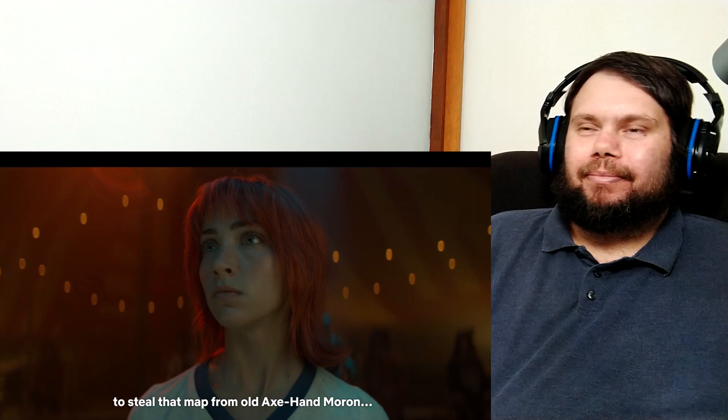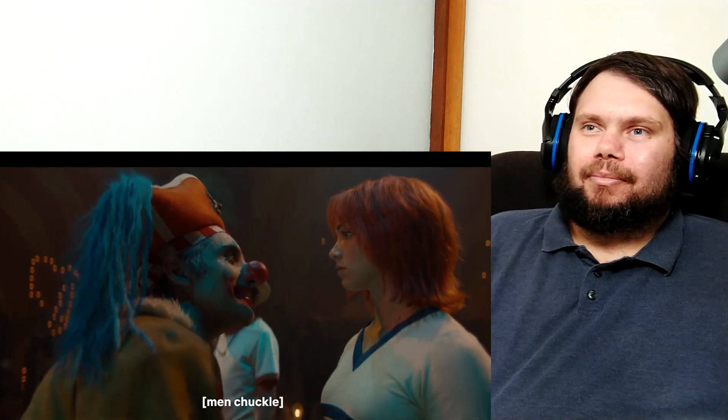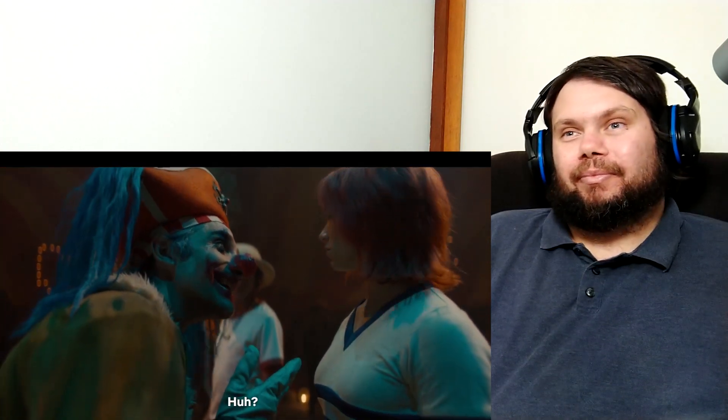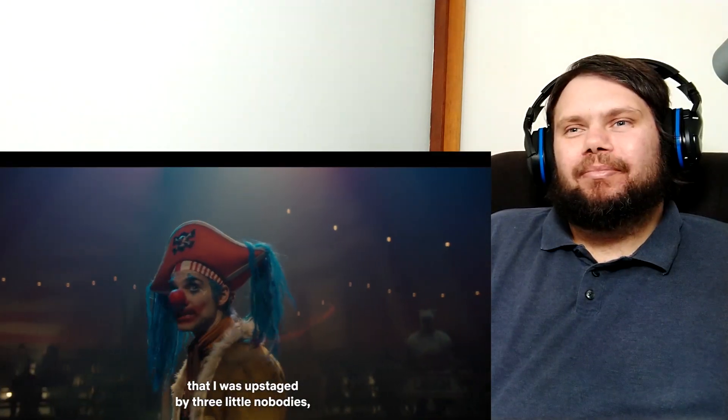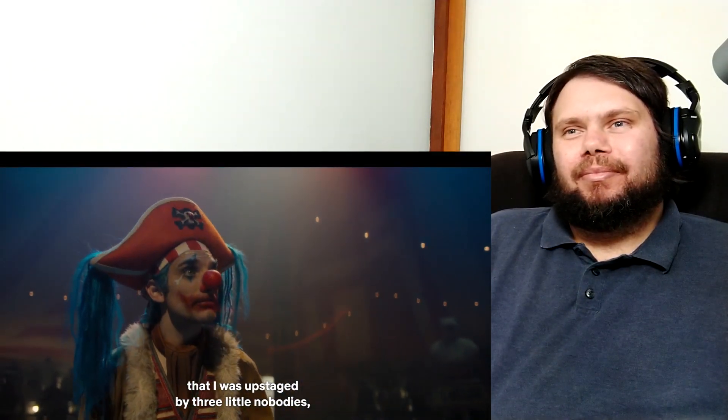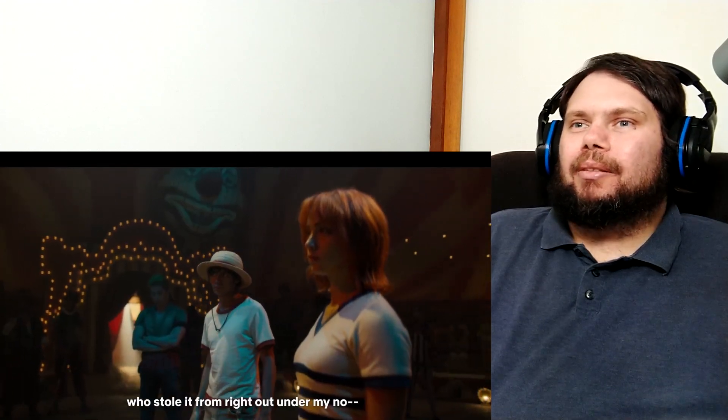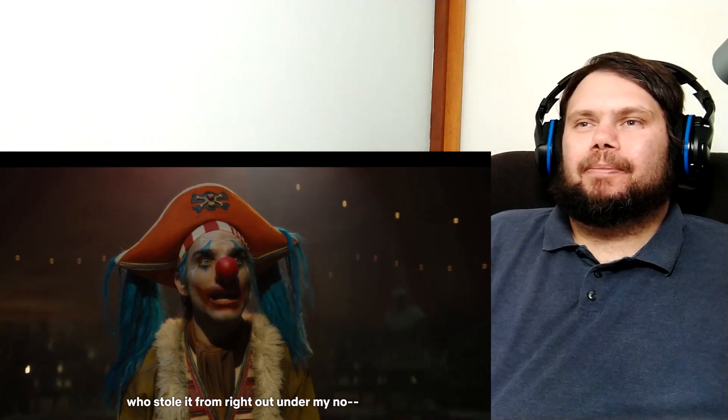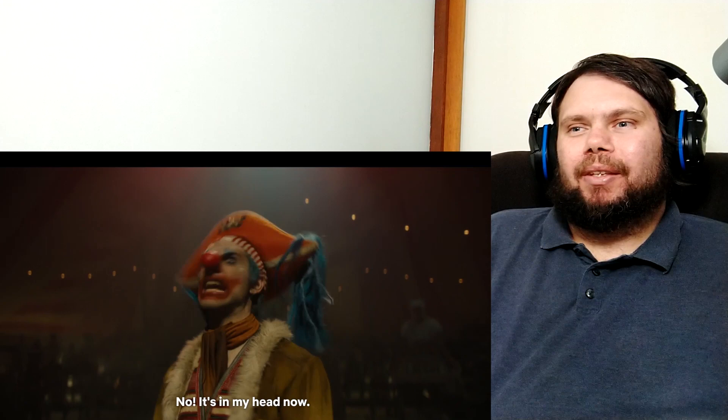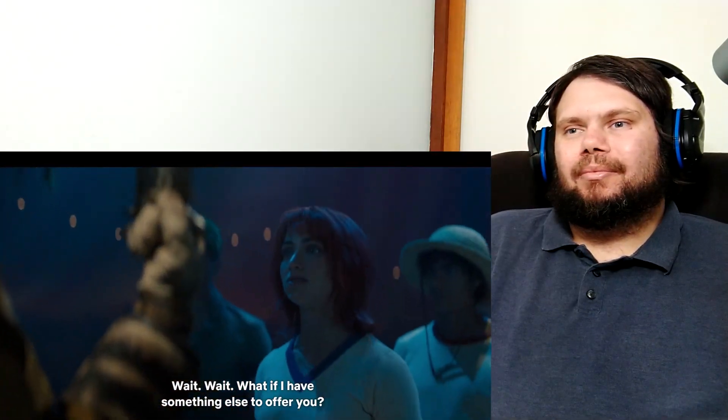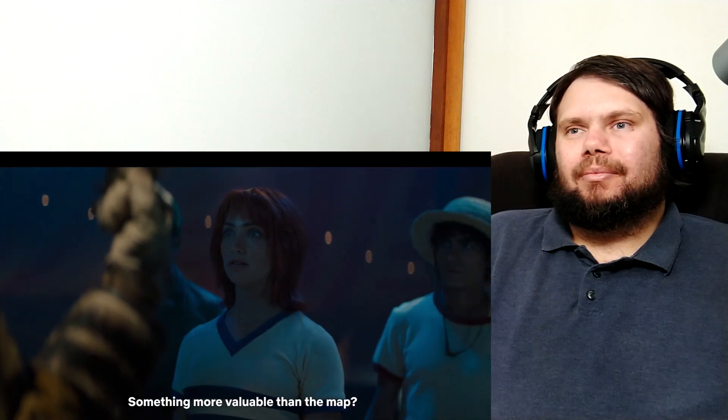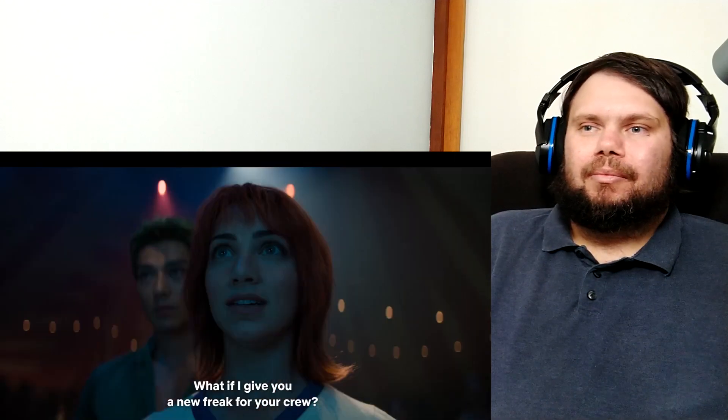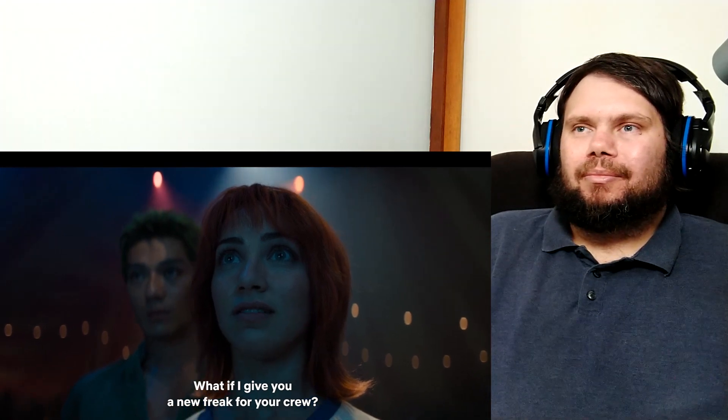I feel that map from old Axe Hand. Moron! It actually looks like a real nose here. That I was upstaged by three little nobodies who stole it from right out under my nose. No! It's in my head now! Wait, wait. What if I have something else to offer you? Something more valuable than the map? What if I give you a new freak for your crew? Oh, this is where he gives up Luffy.